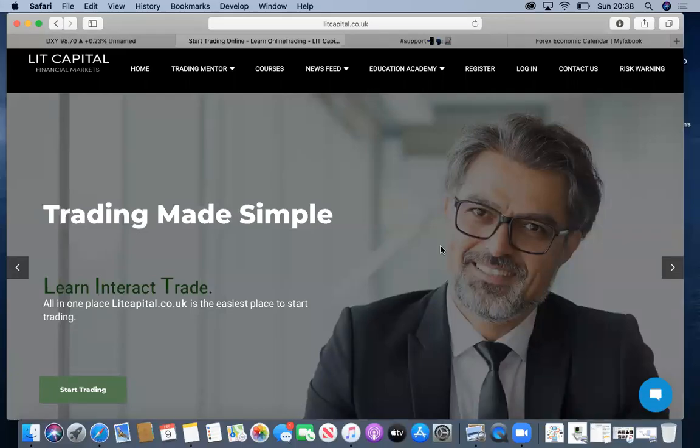Welcome to Lit Capital's Sunday Setup. I'm your host Clavel. I hope you're all doing well. Before we get into this one, I just want to say a massive congratulations to the students that stayed with us throughout the start of this year. It's been a very pip-alicious start to the year. We've bagged a few thousand pips and we're ready now to really tackle February.